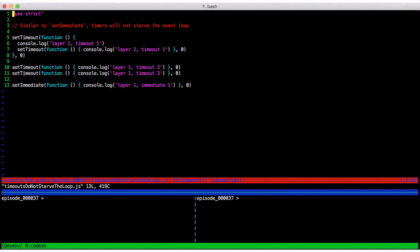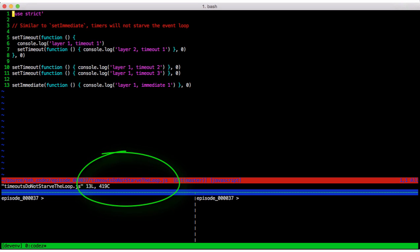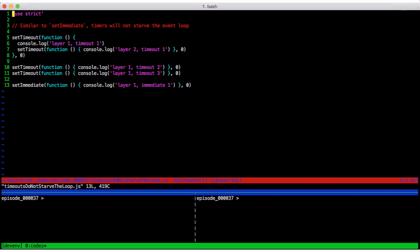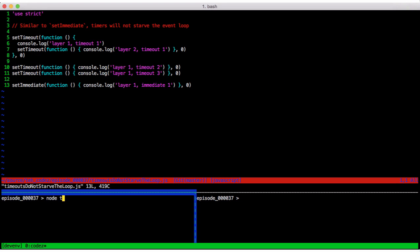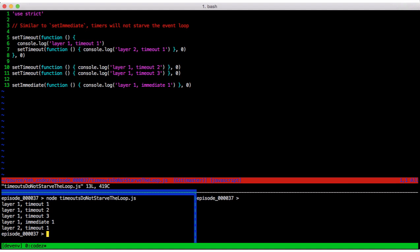And very quickly, let's modify that last example to recursively set up a timer. This is in timeouts do not starve the loop.js. So all we've done is replaced the next tick with another timeout. And we see its output, the layer one timeouts, the layer one immediate, and then the layer two timeout.